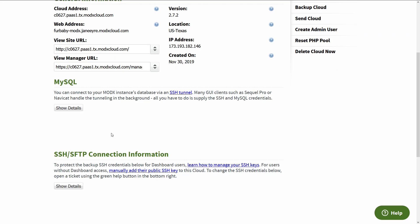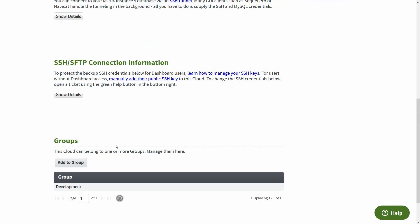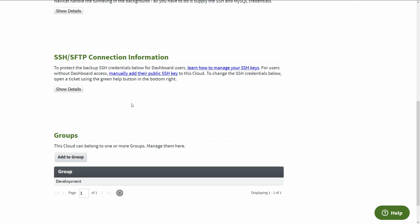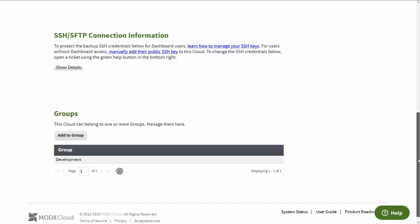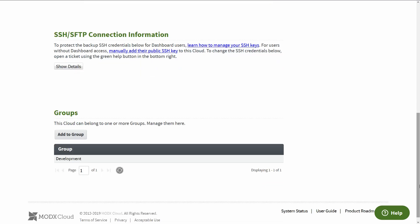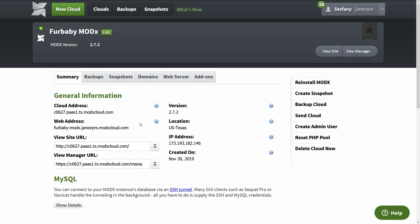Then we have our MySQL information, like the username and password. And then we have the SFTP connection, excuse me, the SFTP information to connect to FileZilla and stuff. And we have the name of the group.